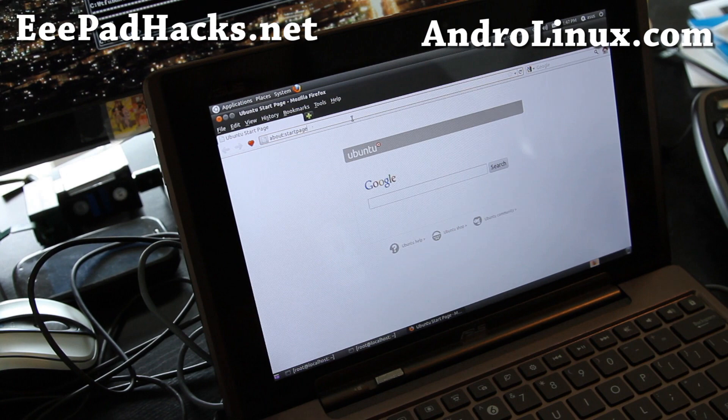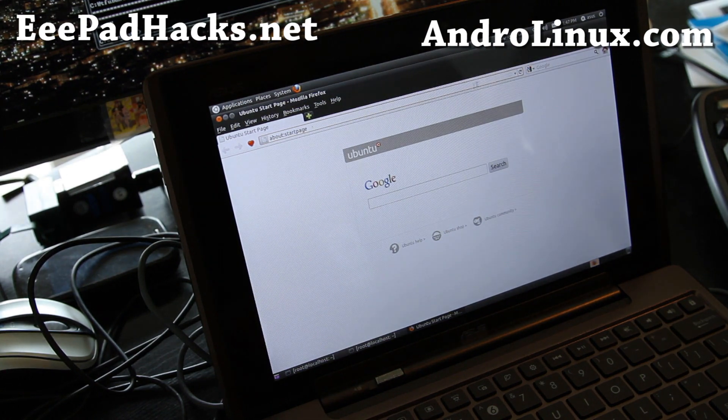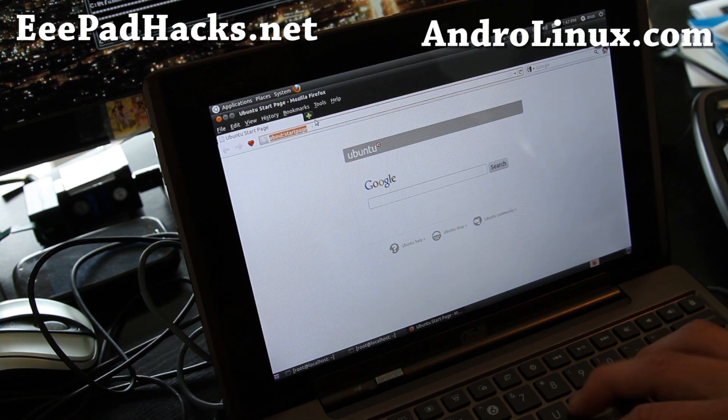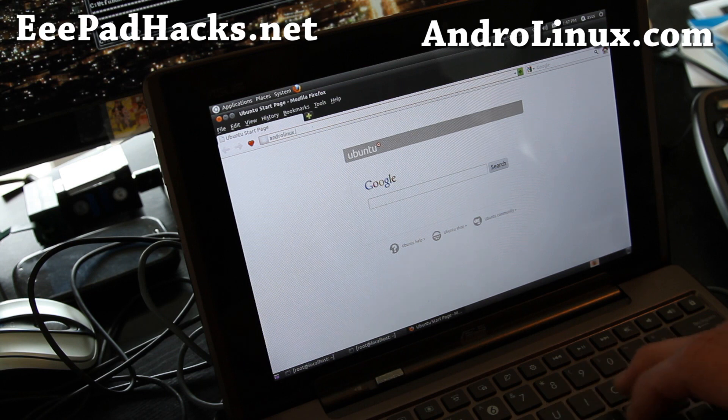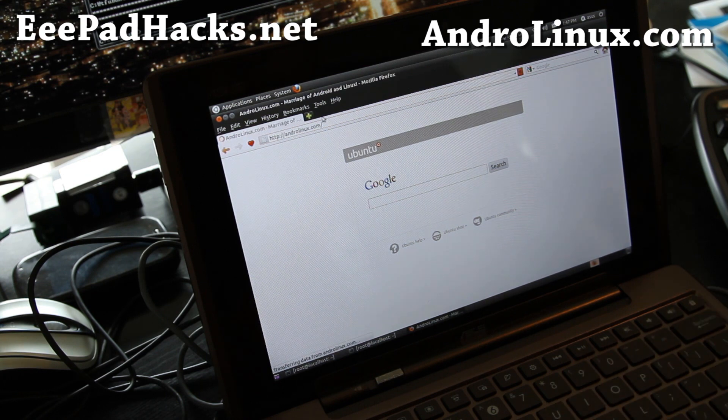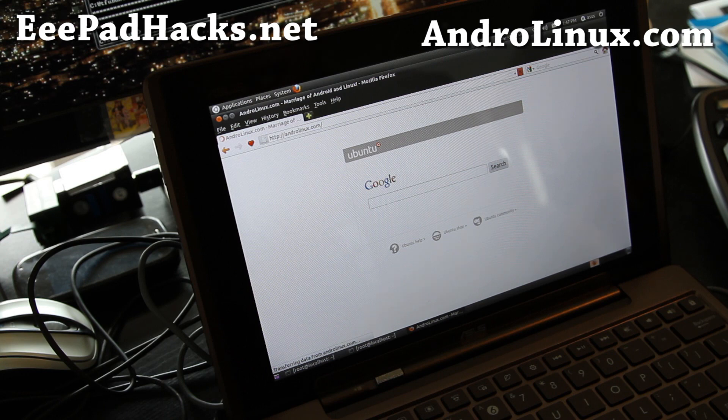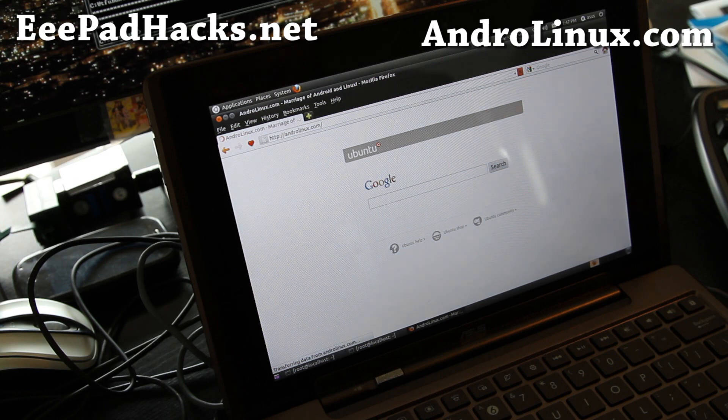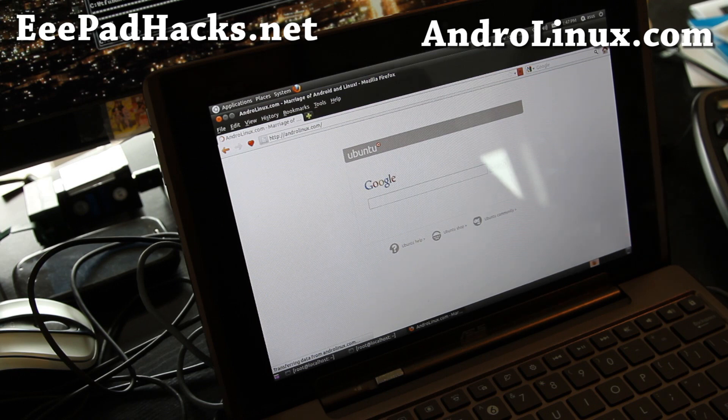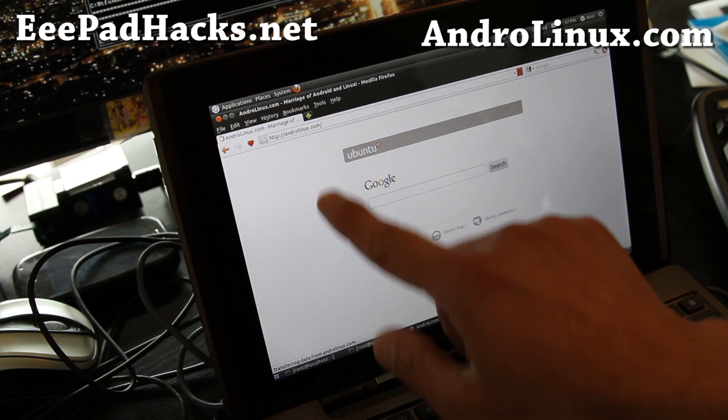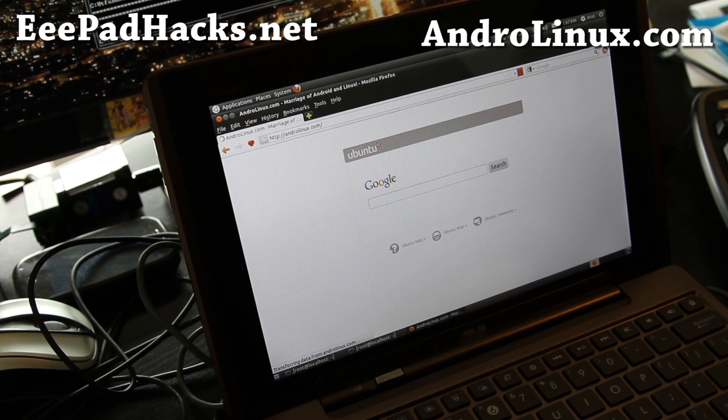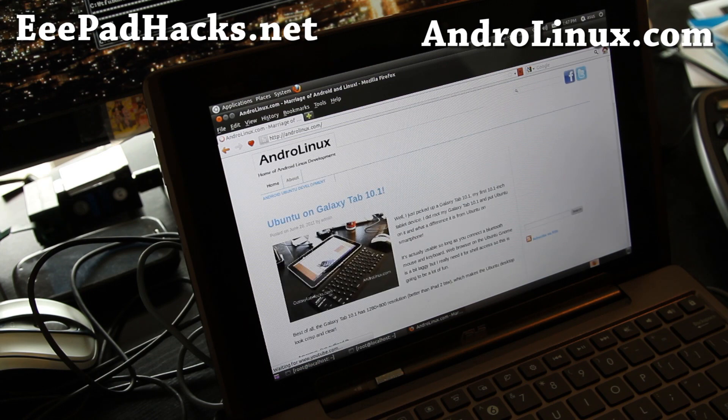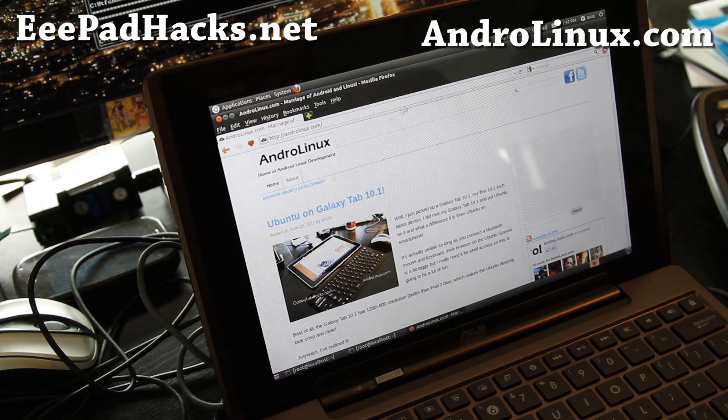You can see it loads up pretty fast. Let's try and load up my site androlinux.com. Flash is supposed to work on this. Uh oh. What happened? It's kind of frozen. I don't know what's happening here. But I've been playing with it for a little bit. You can actually, now it loads up.